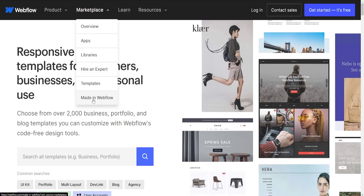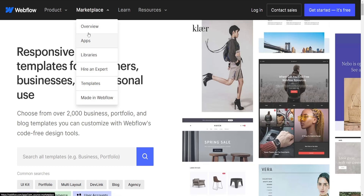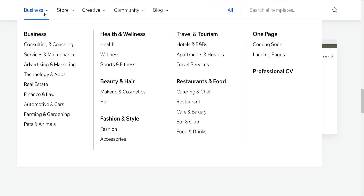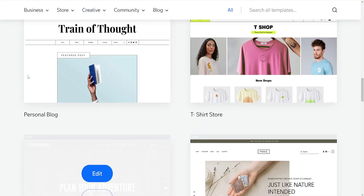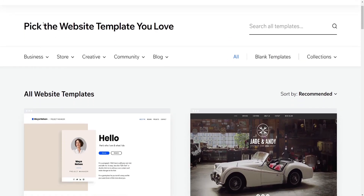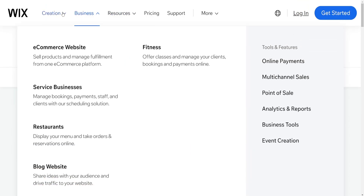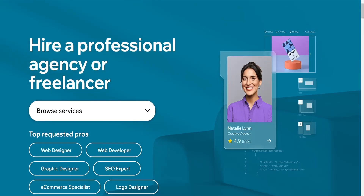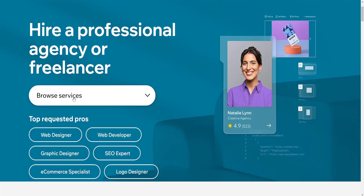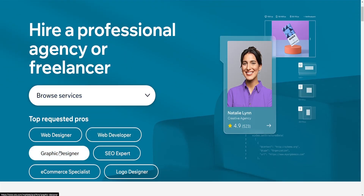Pricing. Wix offers various pricing plans, including a free option with Wix ads, but higher tier plans unlock more features and remove ads. Webflow has tiered pricing plans as well, starting with basic features and scaling up with more advanced functionalities. It can be relatively more expensive compared to Wix, especially for larger scale projects.